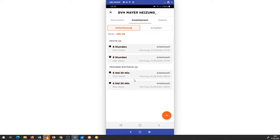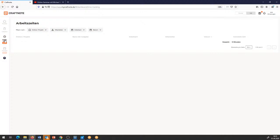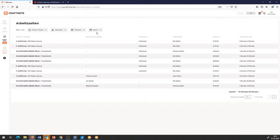Jetzt kommt das Spannende: wir wollen die Arbeitszeiten nicht nur als einzelne Zeiten haben, sondern möglichst auch zusammengefasst haben. Deshalb gehen wir jetzt her und gucken uns an, wie das Ganze in der Zeitauswertung aussieht. Ich switche rüber in die Arbeitszeiten. Ich habe hier Möglichkeiten, mir das in unterschiedlichster Weise aufzeigen zu lassen. Ich gehe zunächst hier unten rein.